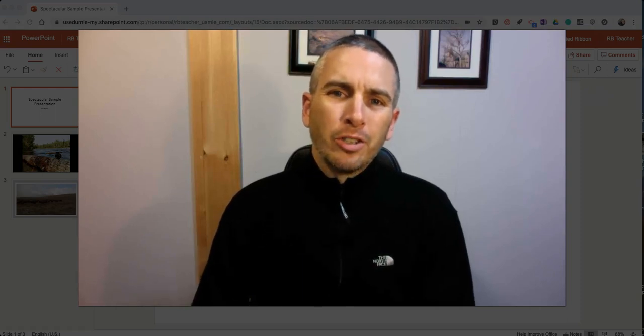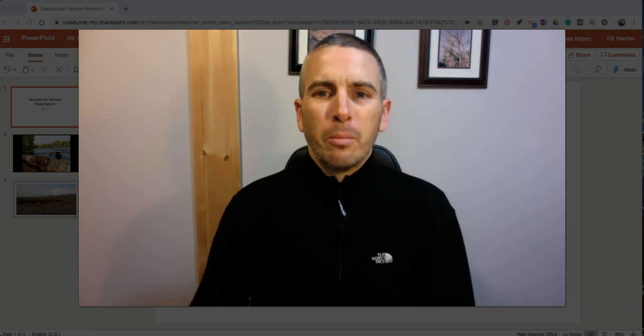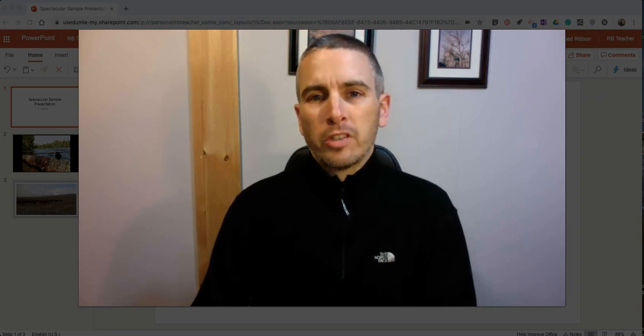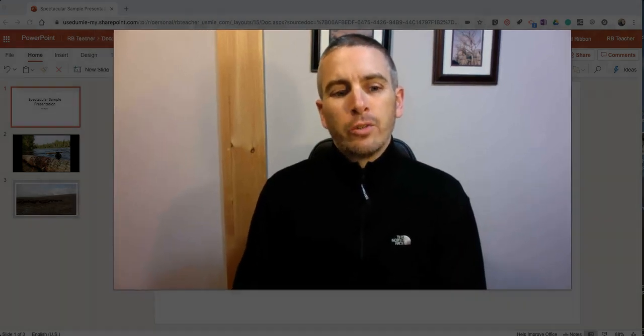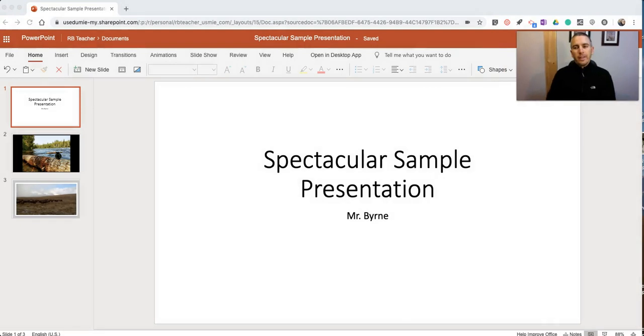Hi, I'm Richard Byrne. In this video, I'm going to show you how you can use Microsoft's new Presenter Coach feature, which you'll find in the online version of PowerPoint.